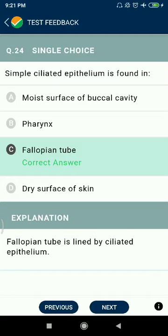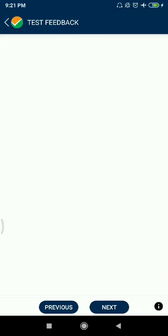Question 24: Simple ciliated epithelium is found in the fallopian tube.